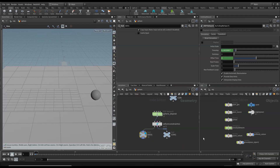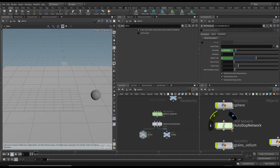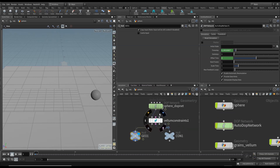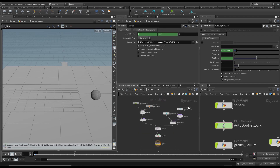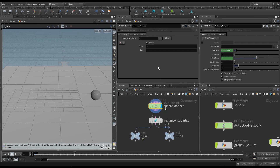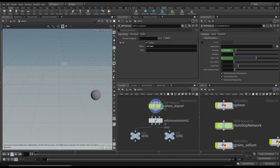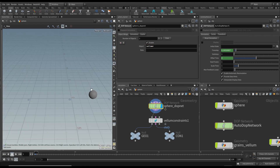Now we're going to move on to the auto network, but before that I want to address a few things. First of all, this output is bringing in all of the objects — the sphere, the carpet, and the ground plane. We don't want that. We only want the vellum object out, so it's only the ball we need. I'm going to get rid of those other objects — it's only the sphere we need.